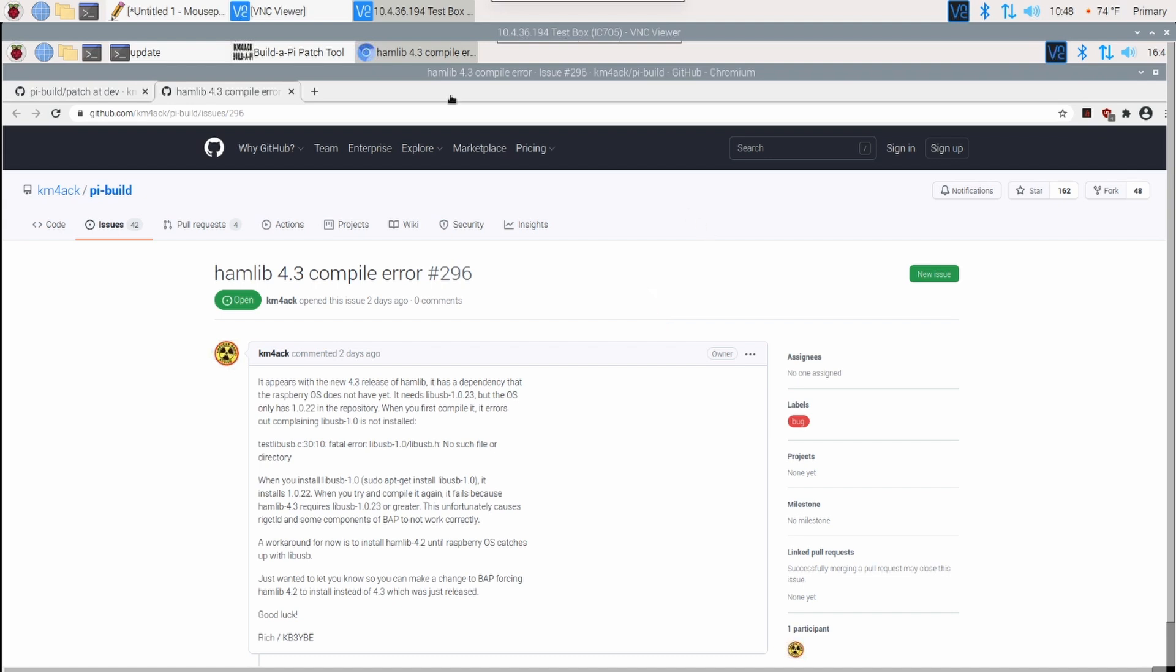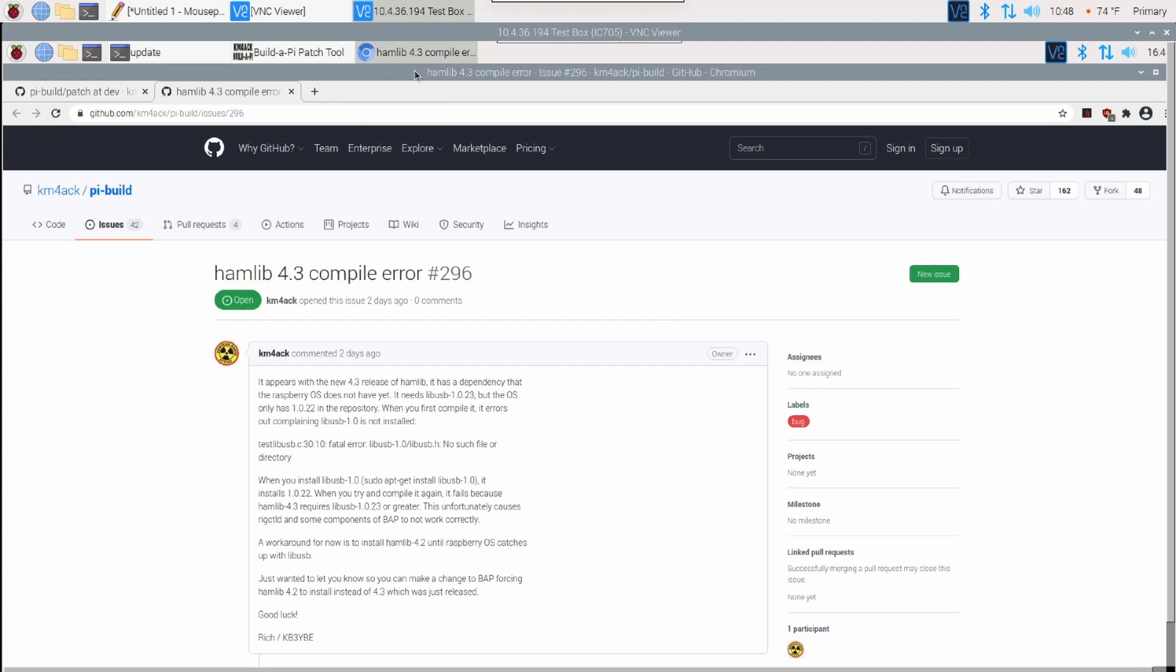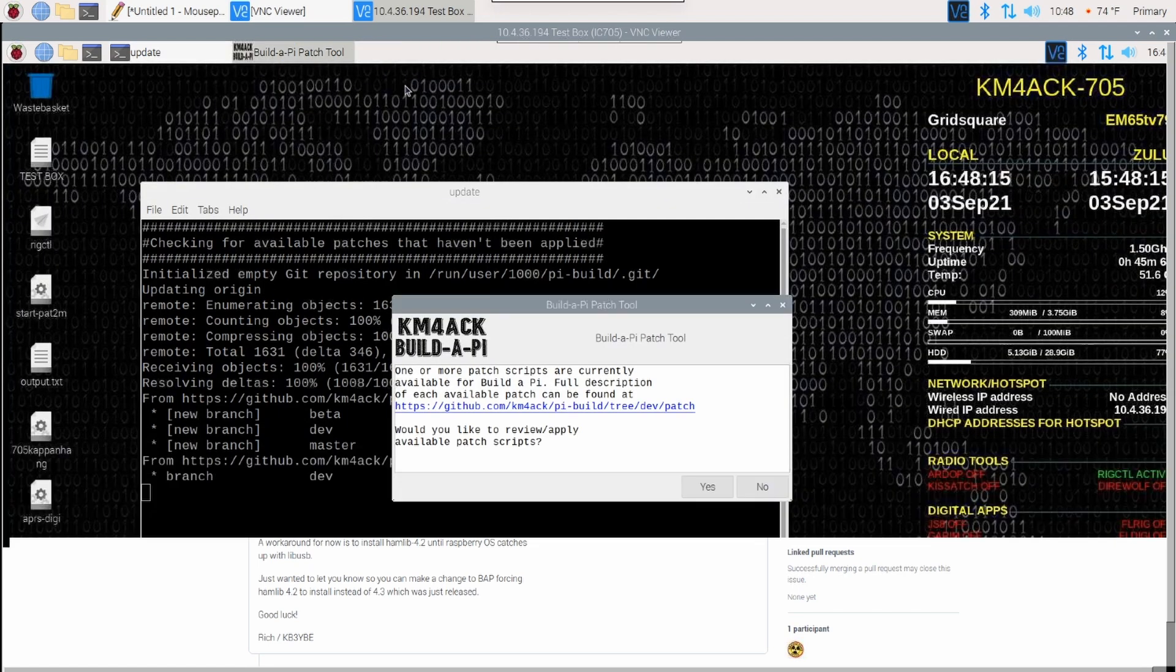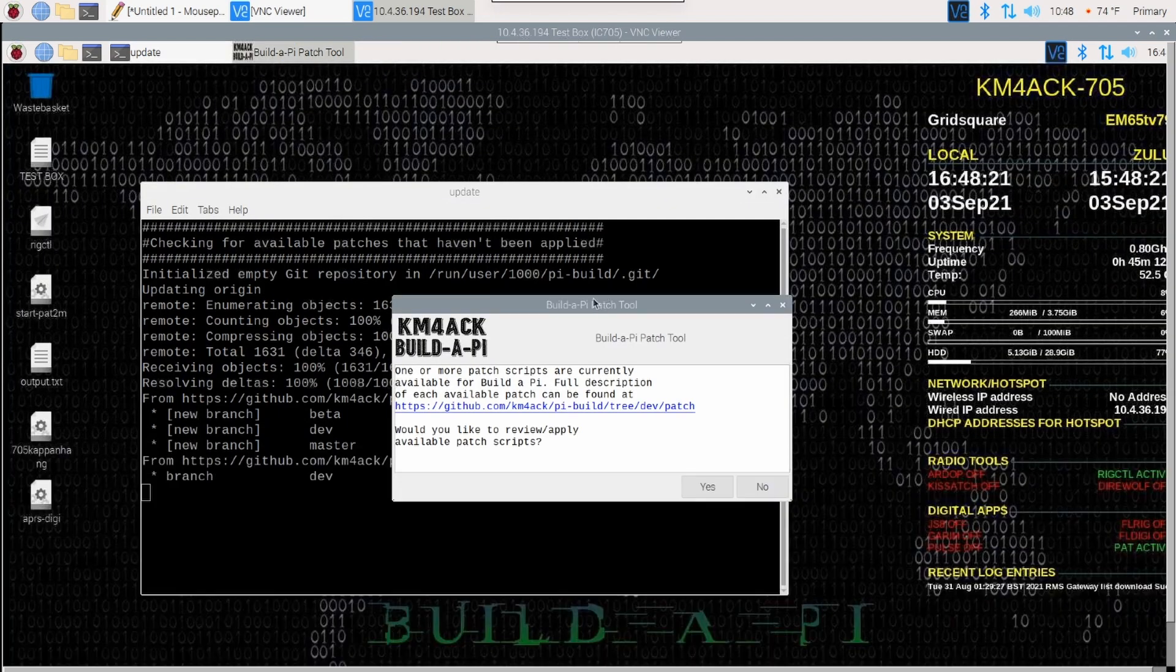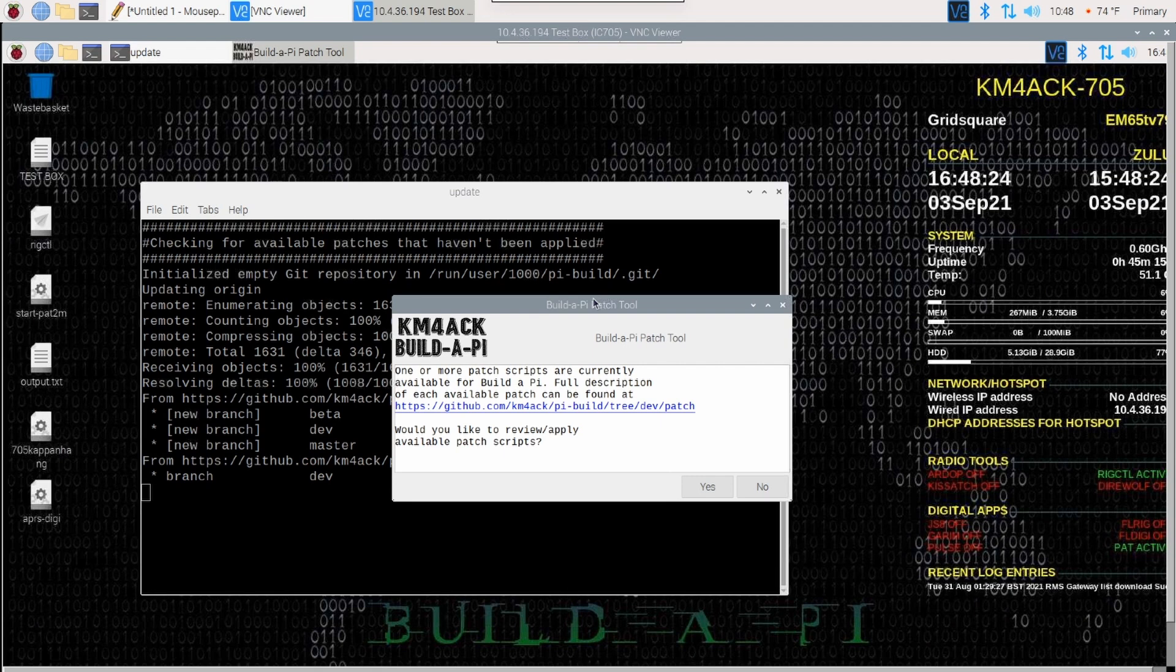Let's go ahead and close out of that browser. And now that we know what those patches are and a description of each of those, we do want to apply some of those. So, I'm going to click yes here.